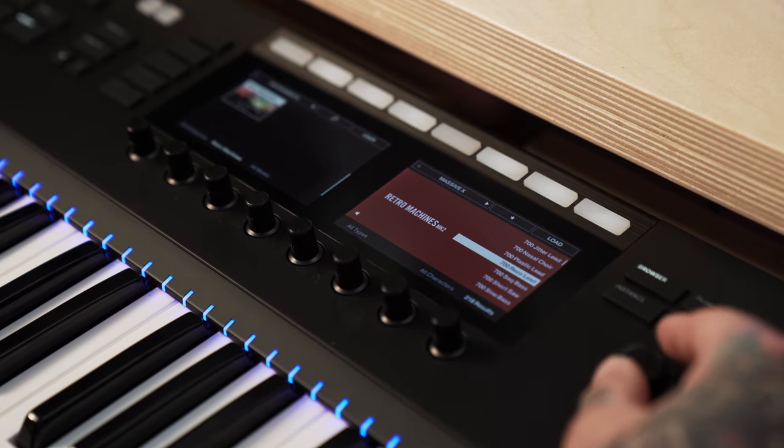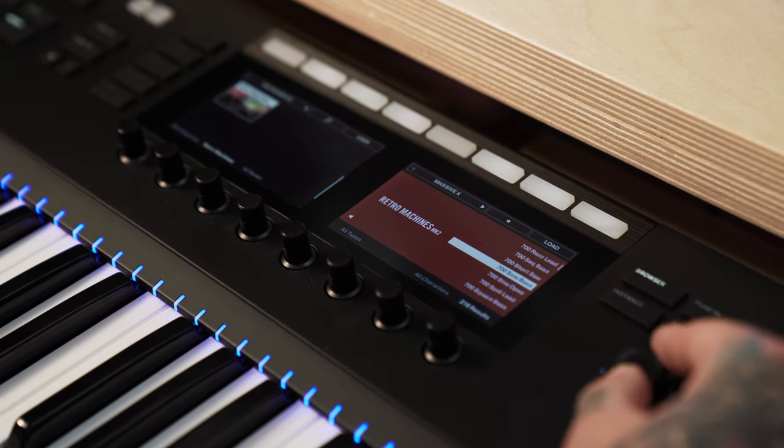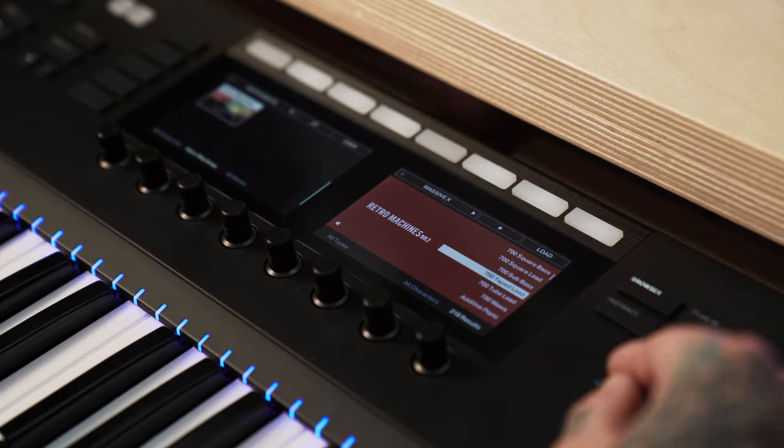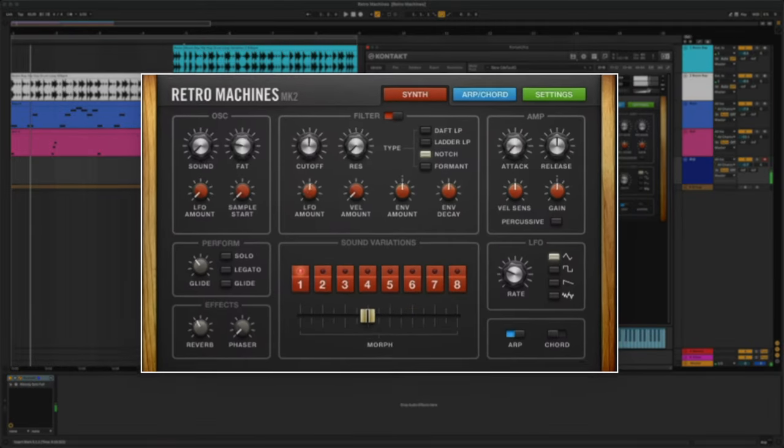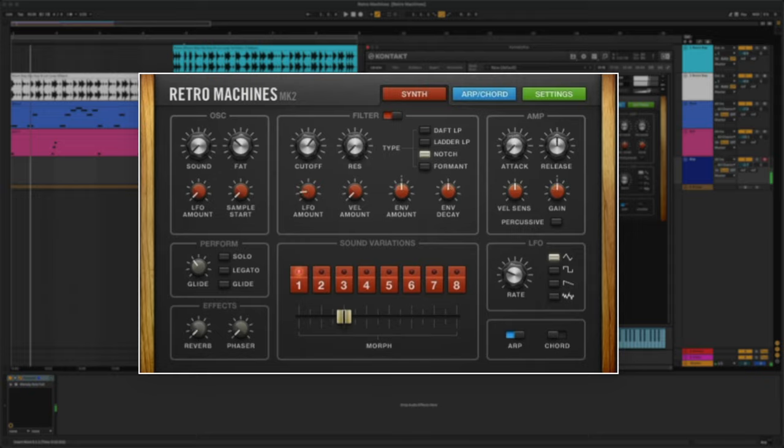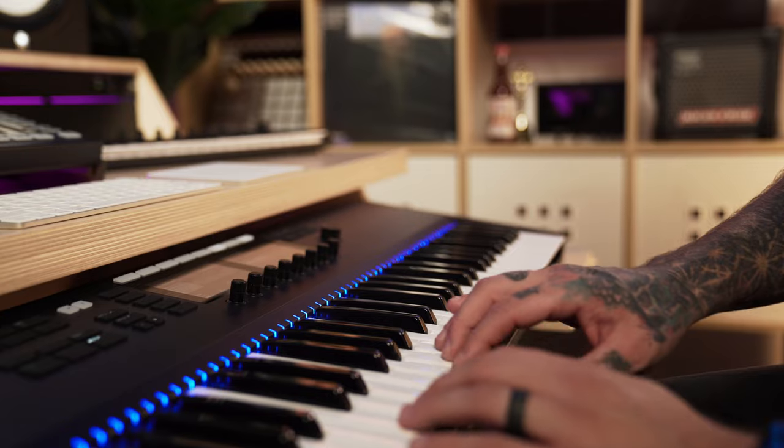Retro Machines Mark II is a collection of 16 definitive analog synthesizers and keyboards, lovingly sampled and refined for the world's leading sample platform, Contact.